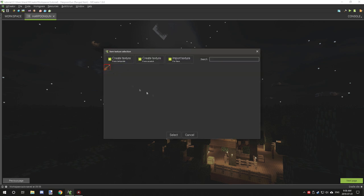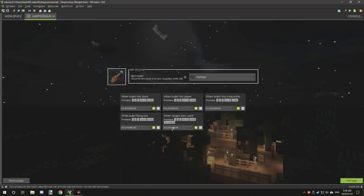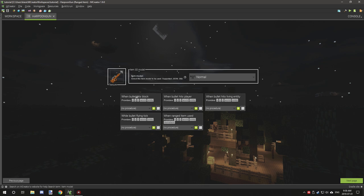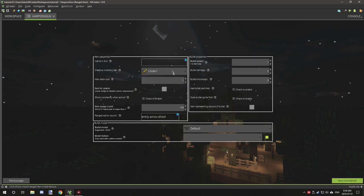Once we get that created, we can create a texture. We already imported it, so we don't need to worry about that. This is the normal model, so we don't need to worry about that. If we need to configure it, then we will.